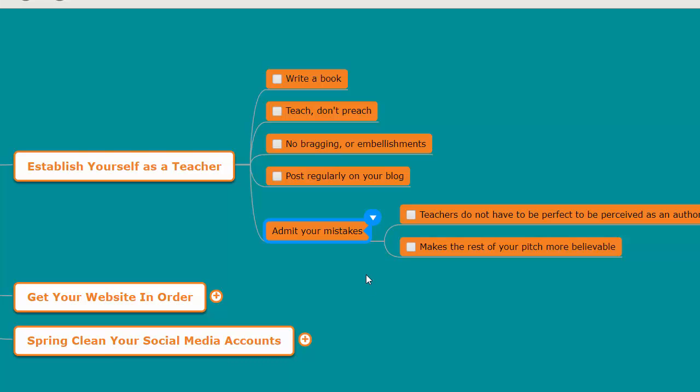So what's the biggest way to become an authority in your industry? Become a teacher in your industry. And it's not hard to teach.